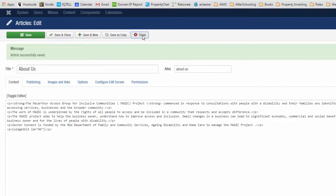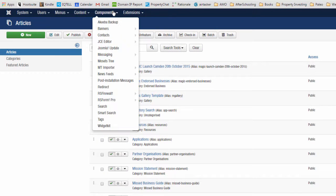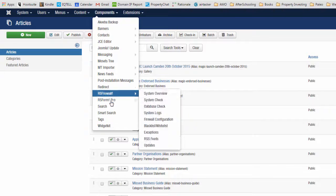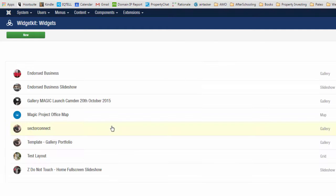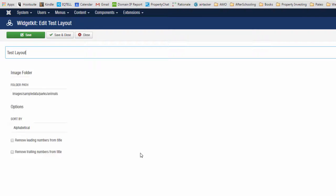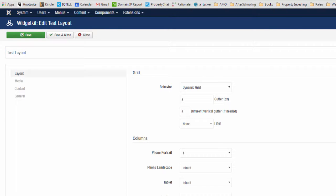Let's click back to the widget kit. I'll close our article, click on components, Widget Kit, and we'll go back to our test layout. Click on settings.